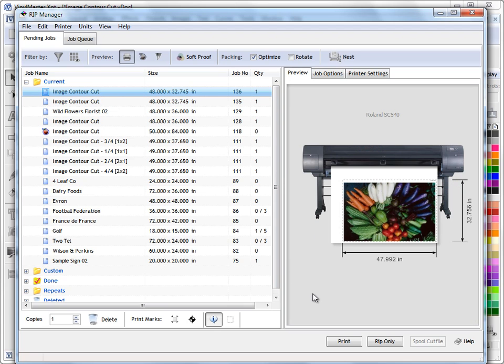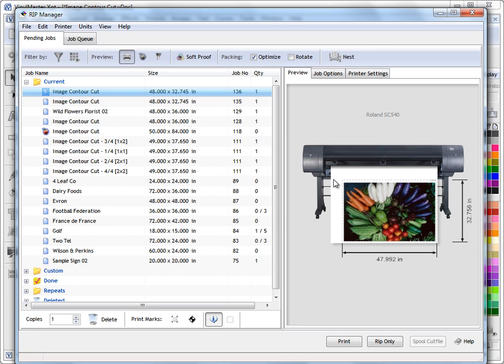Okay, well this is the RIP Manager. We've got a preview over here on our right hand side, it tells us what printer we're using and some sizes here, which is important information. On this left hand side we have our management system, so this manages our print jobs and our print and cut jobs for us.